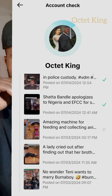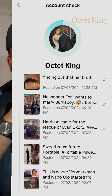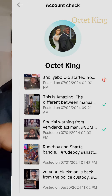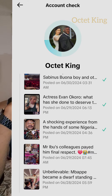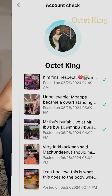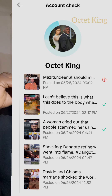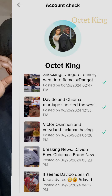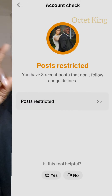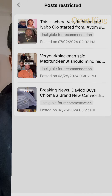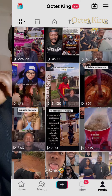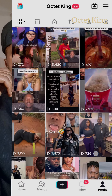All my posts and videos are scanning automatically. The one that is good, it will detect it, and the one that is not good — maybe the one that has a restriction — it will still detect it. You see this red one? It shows that that video has a restriction. I got three posts restricted. These are posts ineligible for recommendation, meaning those videos are not recommended.